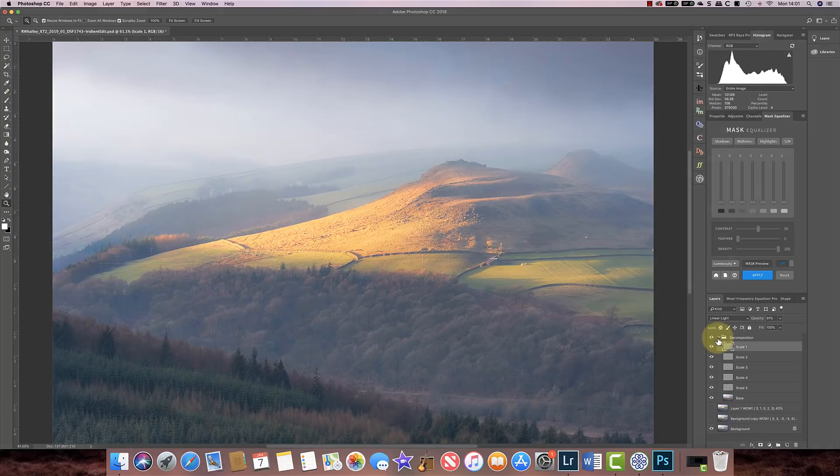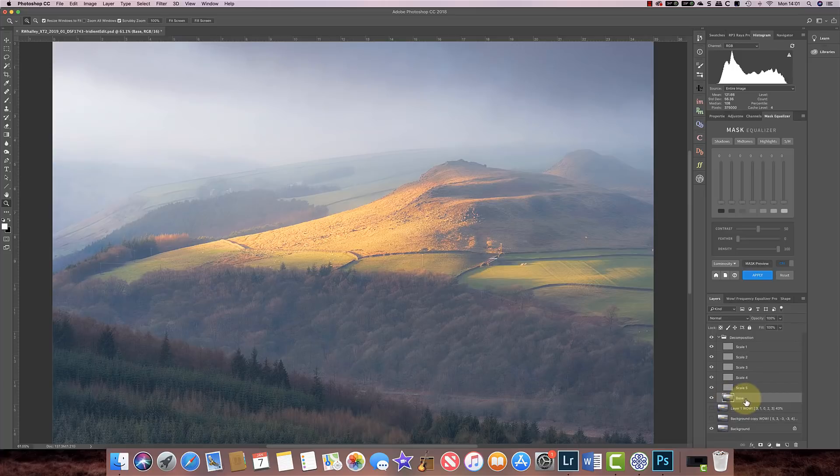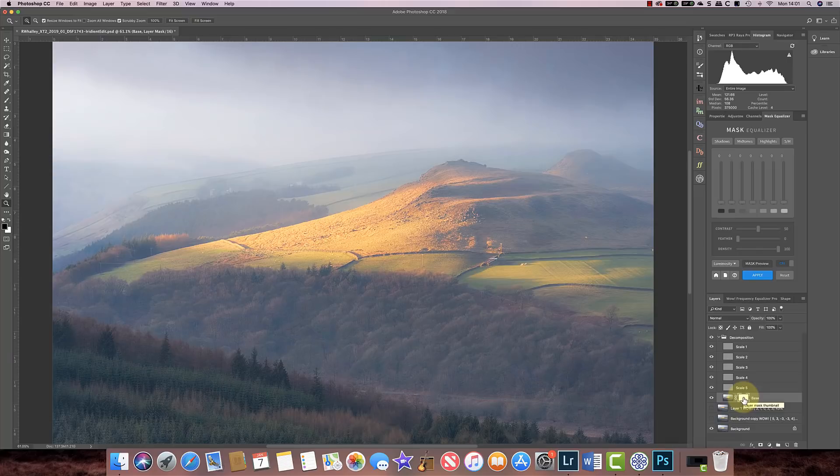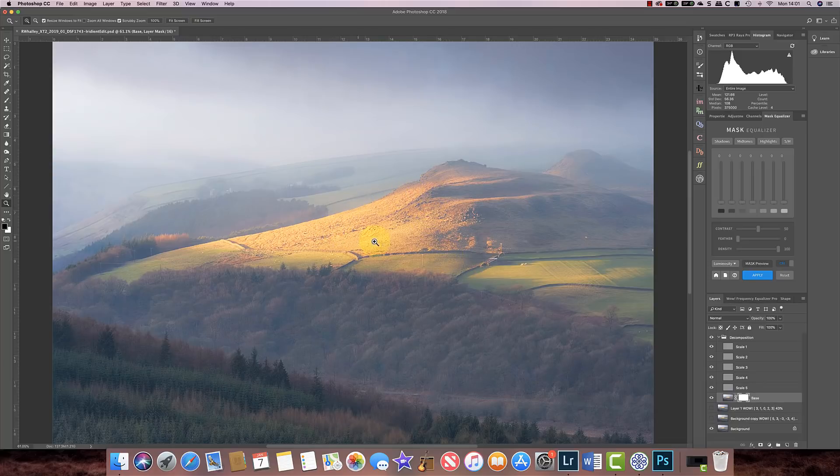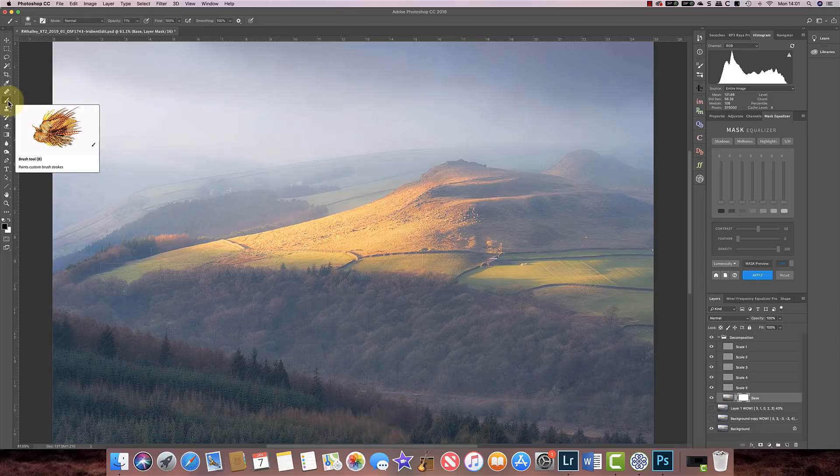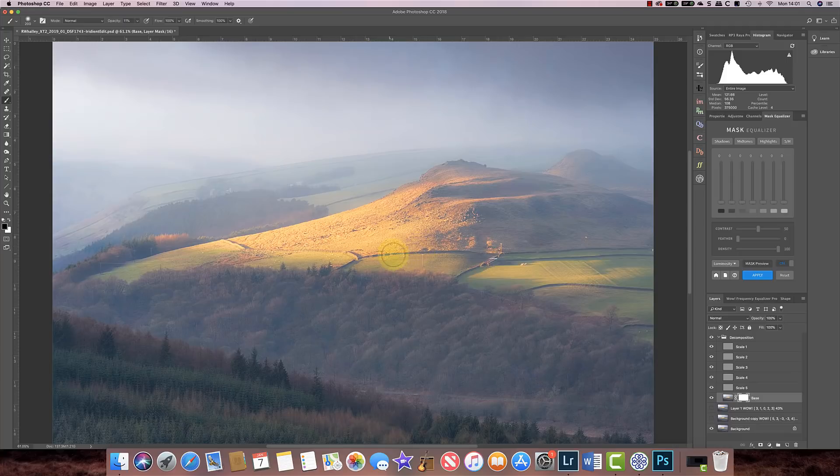Now the other thing we can do is that we can actually add a layer mask to our base layer, and we can use this to actually control where some of the effects are being applied. So for example, if I decide that I want to reduce the blurring effect on this image but at the same time just in certain areas, I can select my paint brush. I can now paint with black, and I've got my opacity down at 11%, and I'm going to actually paint on this layer mask in the areas where I want to make the image feel a little bit more contrasty. So I can now paint over this area here where the lights falling on the hills.